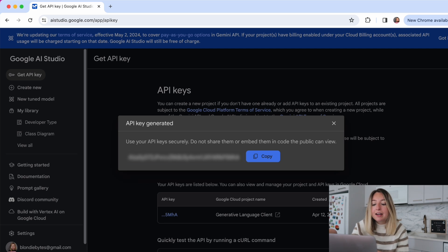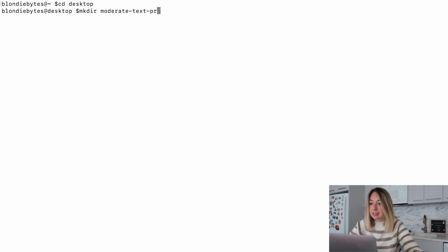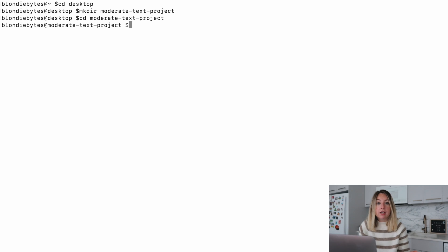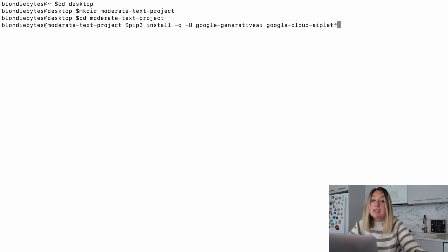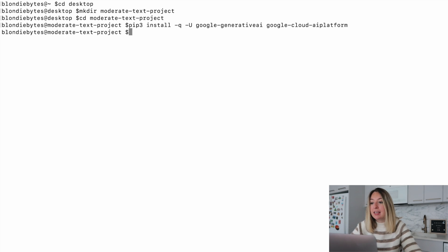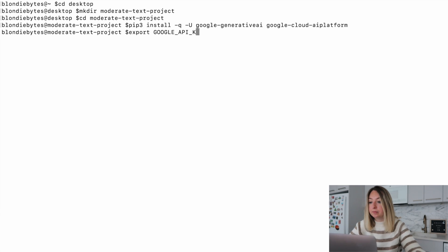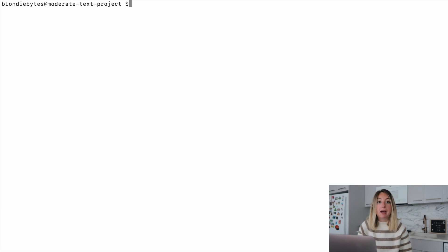With that done, let's set up our development environment. We'll go into the terminal into our desktop. We'll create a folder called moderate text project and cd into it. In order to run our application, we'll need to download some dependencies. We can do that using pip. These will allow us to use Gemini in our application. We'll also set up our API key as an environment variable to use in our script later.